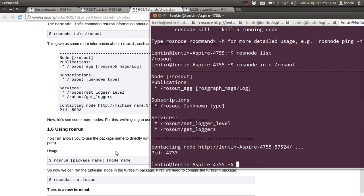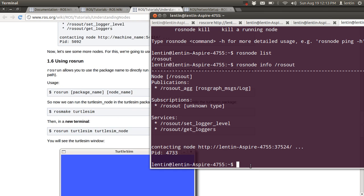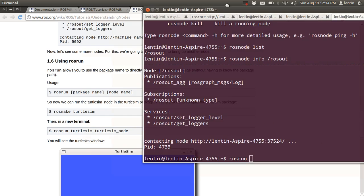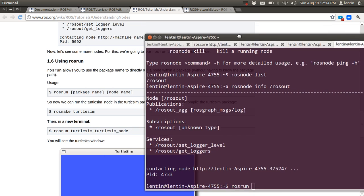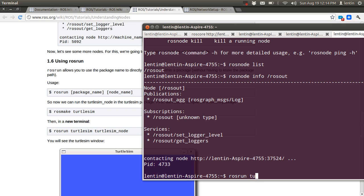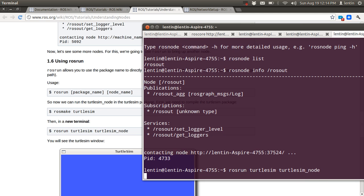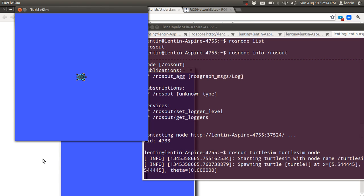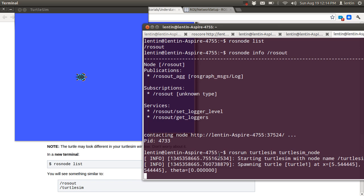ROSrun is the next command. ROSrun is used to run a node. Let's check it — for example, we run: rosrun turtlesim turtlesim_node. A turtle window appeared.